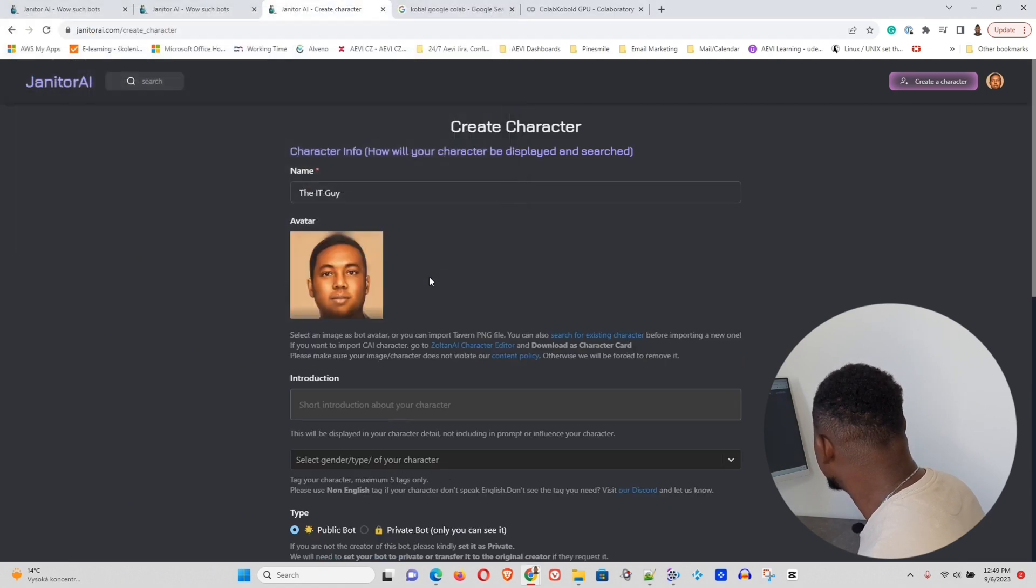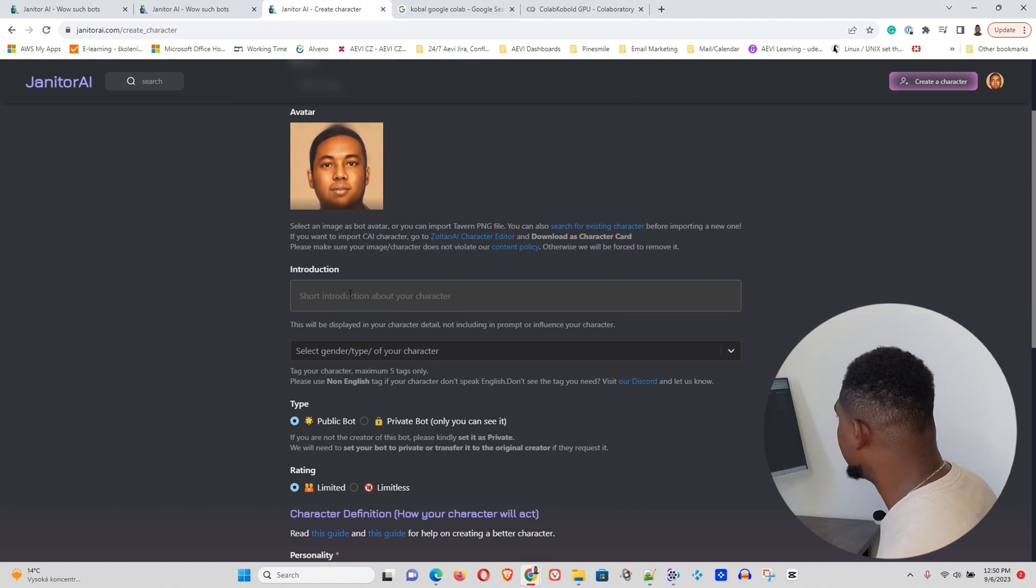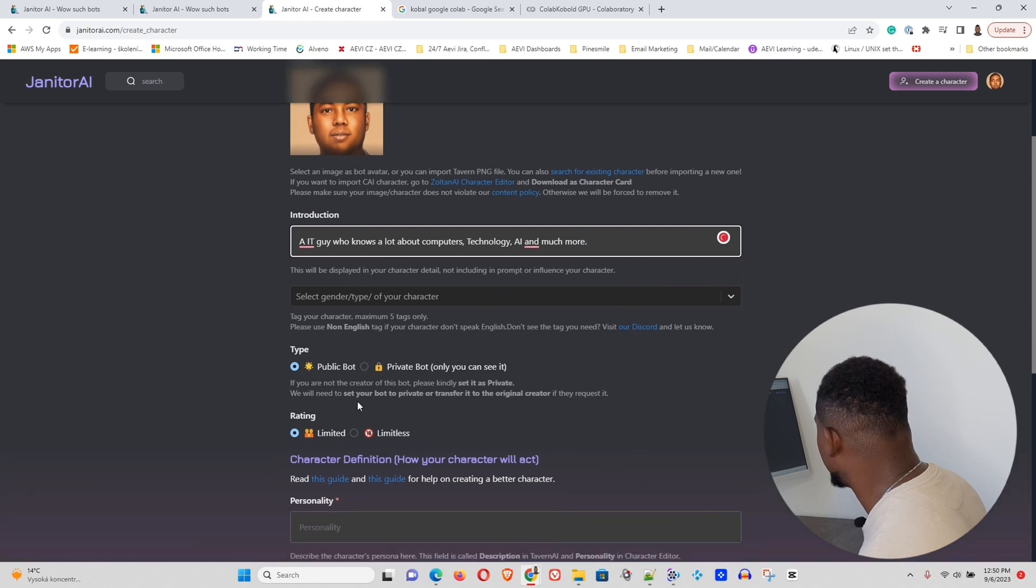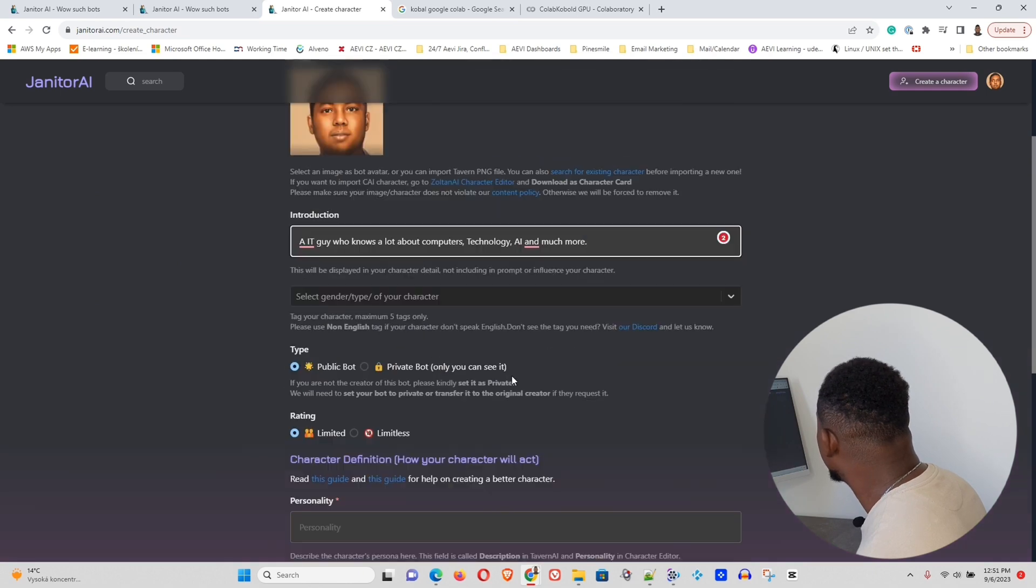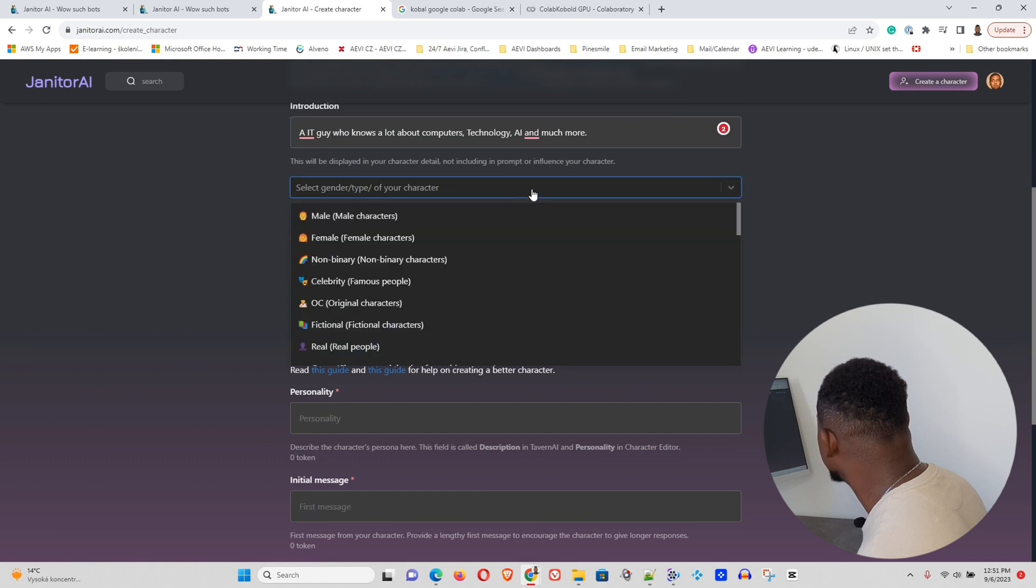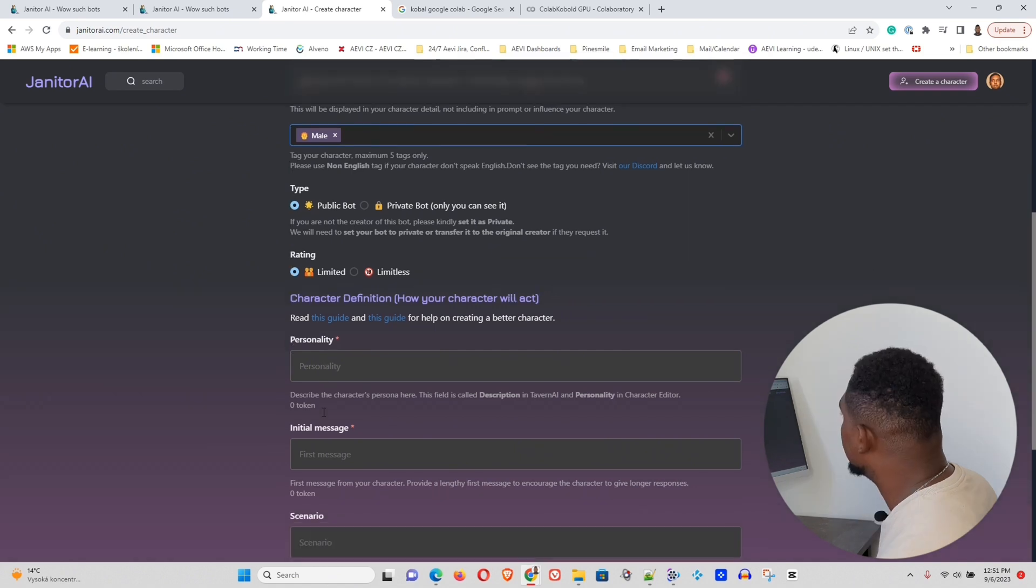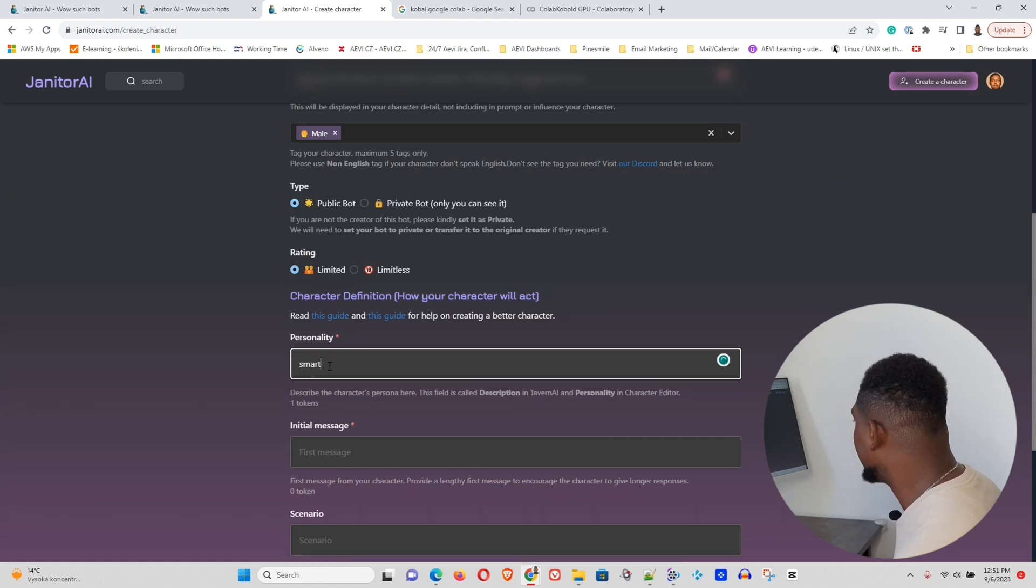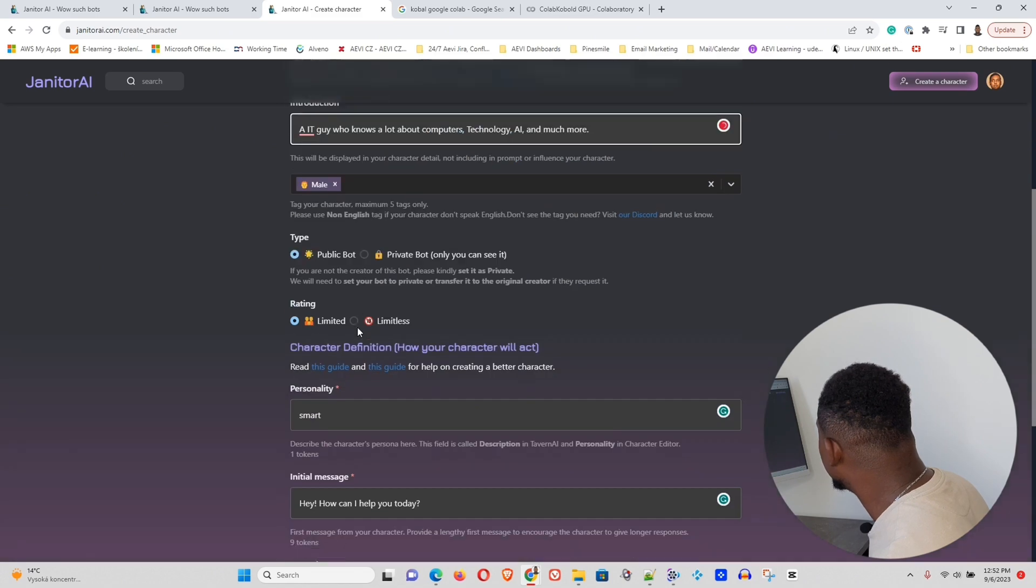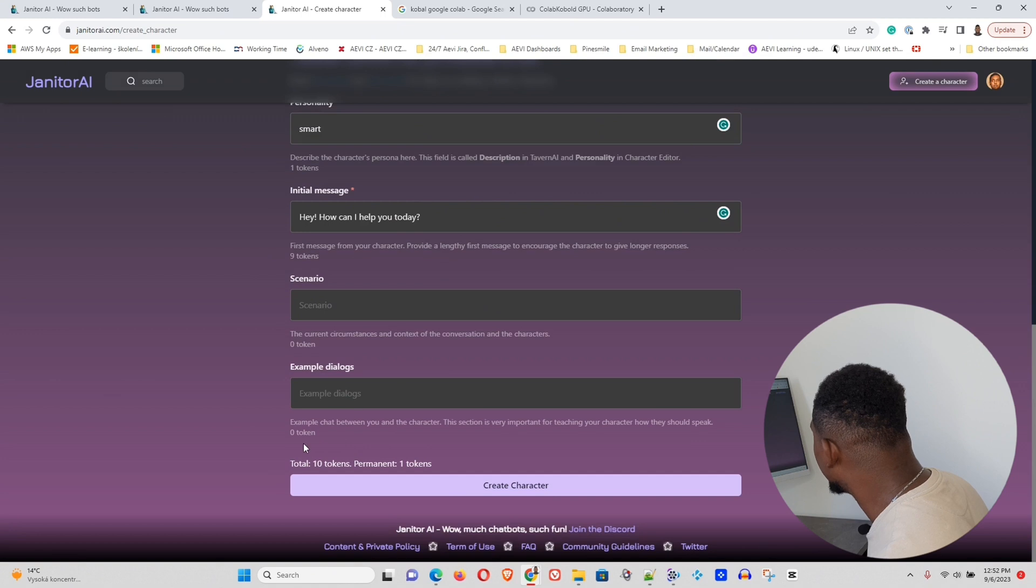And here you can see introduction. You can just write something about the character. Short introduction of this character. So I'll give it some information like that. And here we will choose if you want it to be private or public, but I will leave it on that. And here you can be limitless or limit. I will leave the rating as limited. And here we need to go ahead and choose the gender of the character. So I will go ahead and choose male here. Let's leave him as that. So here I'll just put the personality as smart. The initial message is the first message that the character will say. So I will write something like, Hey, how can I help you today? Something like that.